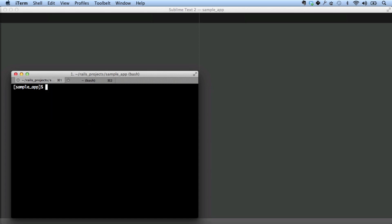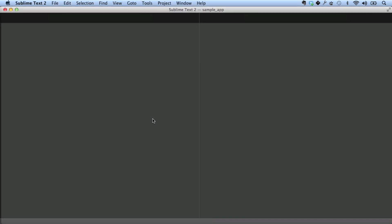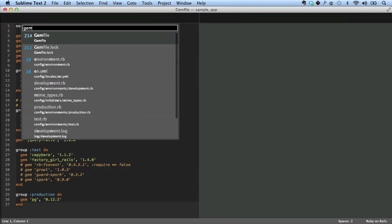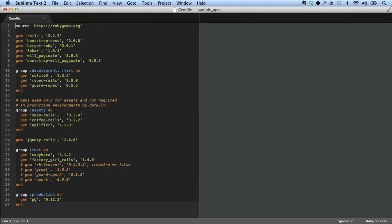Now we're going to install a way of running tests in an automated fashion called guard. Let's take a look at the gem file. You might notice that I already have guard installed here. This is guard rspec in the development and test group.